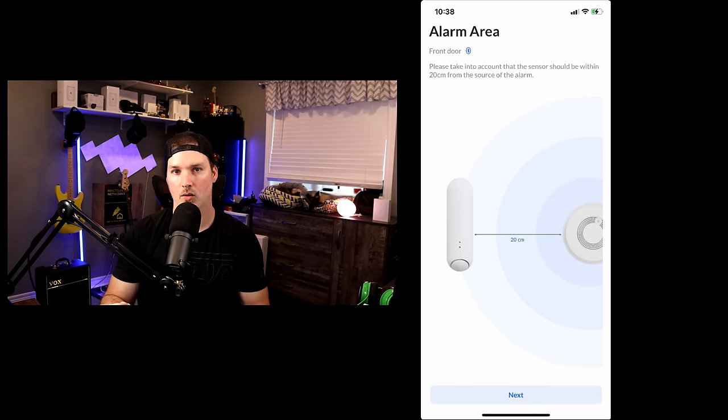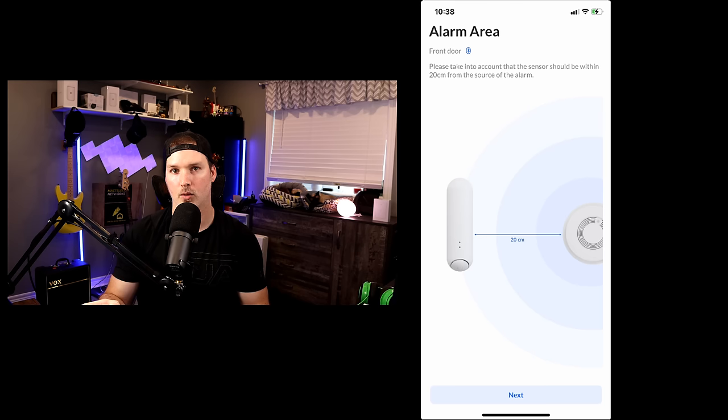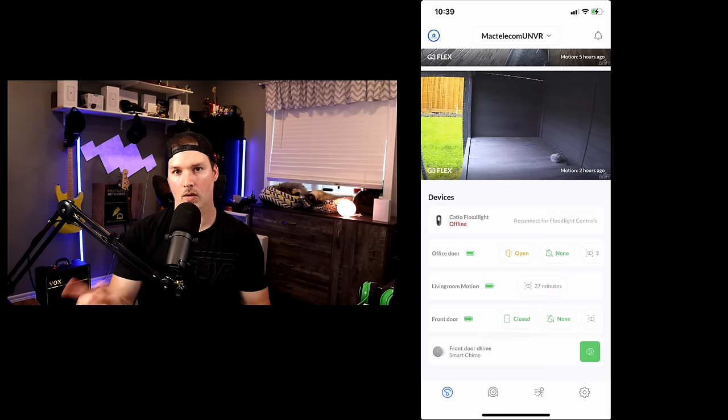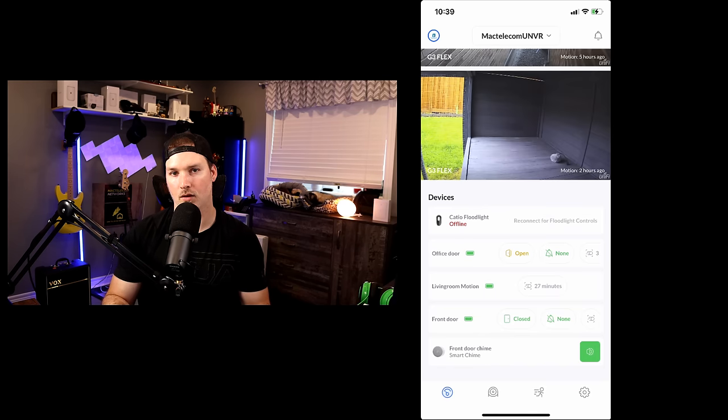And I'm not too sure which alarm we could use for this. If anybody knows, let me know in the comments below, or maybe Ubiquiti is coming out with some type of alarm themselves.